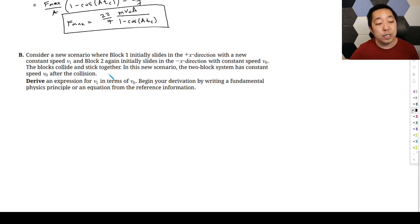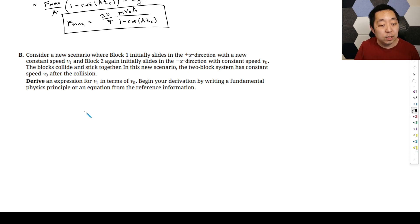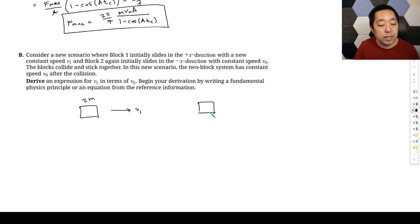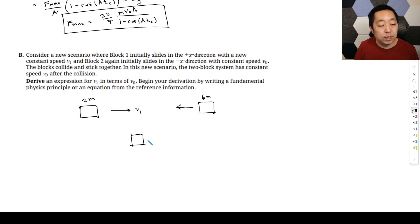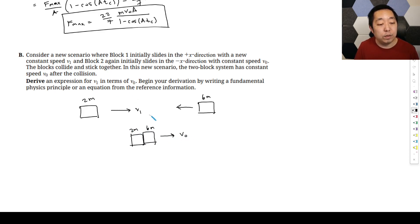Part B: consider a new scenario where block one initially slides in the positive X direction with a new constant speed V1. Block one has mass M going right at V1, and block two has mass 6M sliding in the negative X direction at V0. They collide and stick together, and the two-block system moves at constant speed V0 after the collision. We need to derive an expression for V1 in terms of V0.